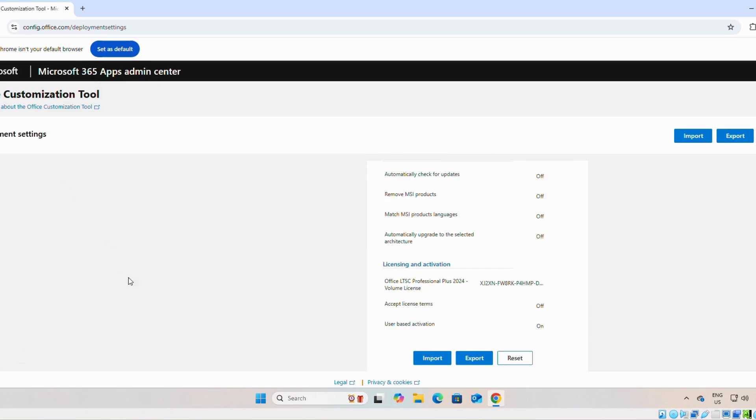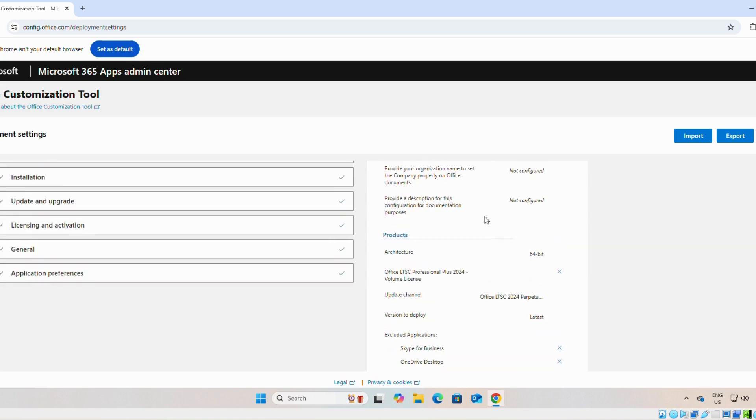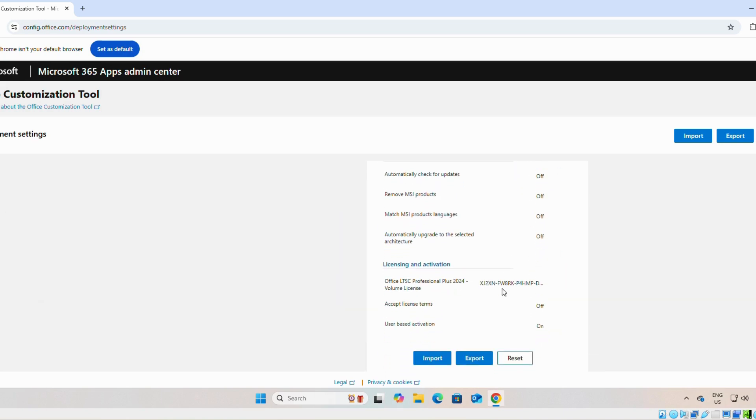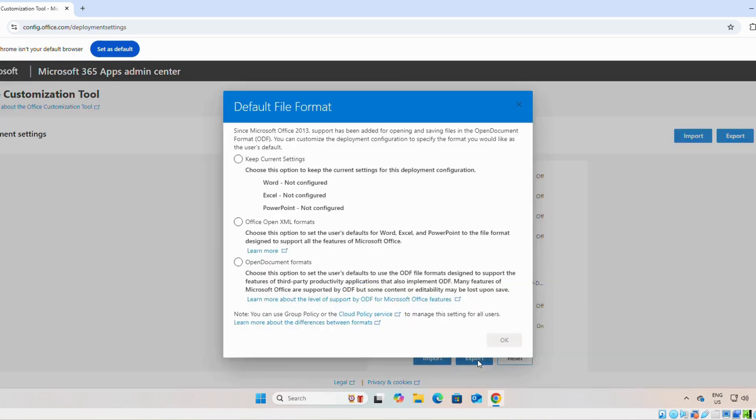Once you finish it, you can see the configuration here. Next, we will click on export. Save it as XML format.